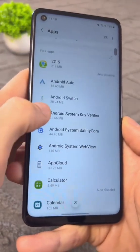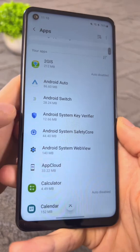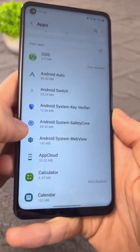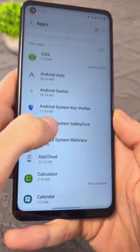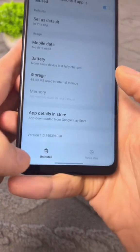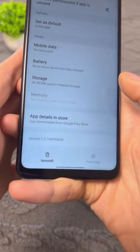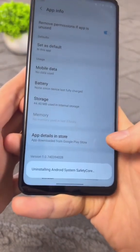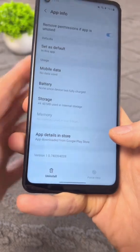Find this app from the developers of Android System Safety Core, and tap Uninstall at the bottom. Tap OK. That's it.